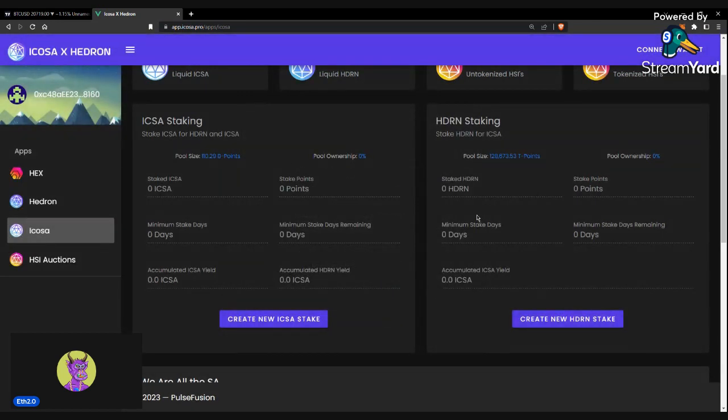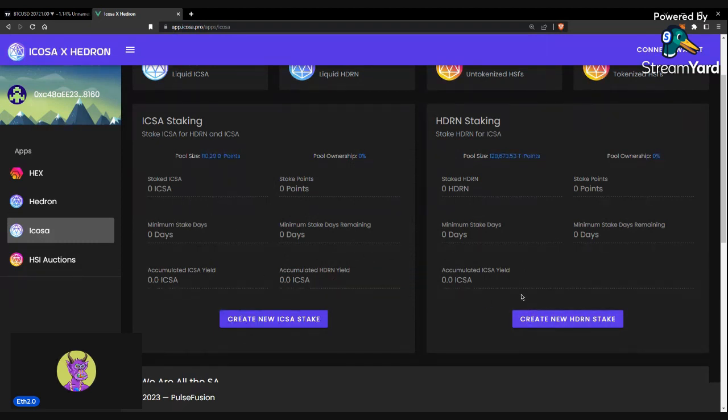So that same thing applies to Hedron, basically, but instead of earning Hedron and ICOSA in the ICOSA pool, you only earn ICOSA in the Hedron pool.